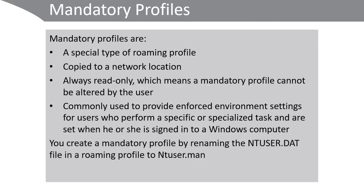You create a mandatory profile simply by renaming the ntuser.dat file in the roaming profile folder to ntuser.man.